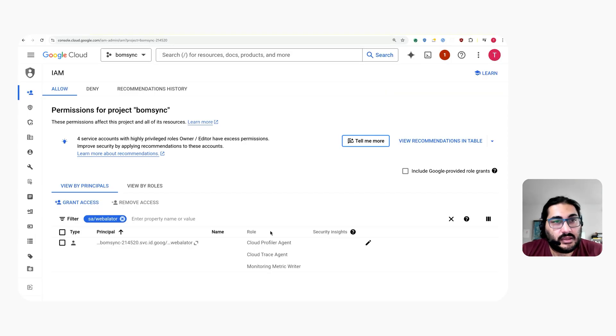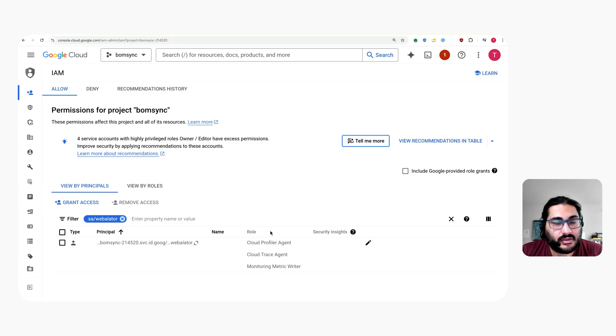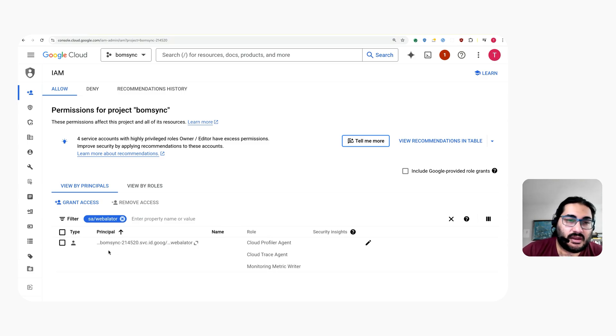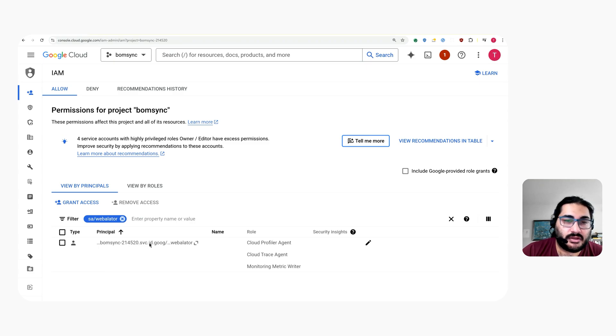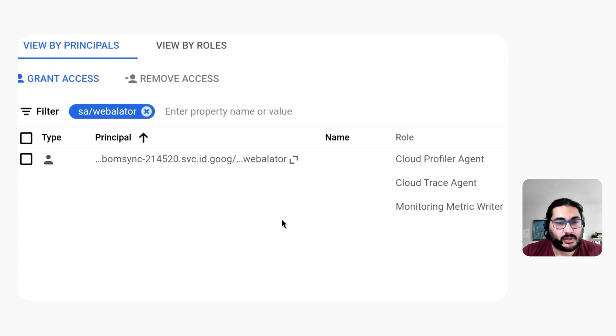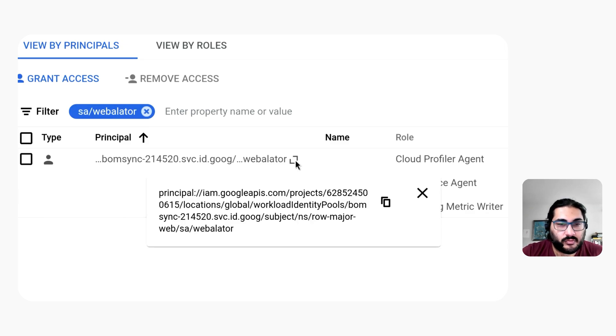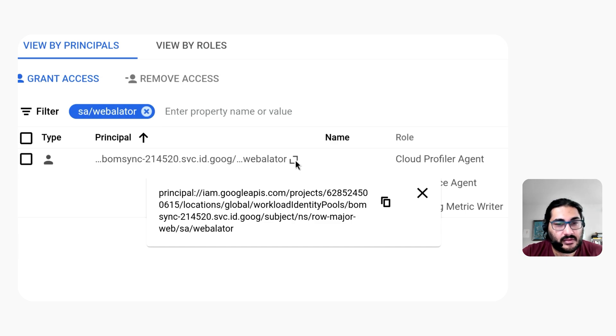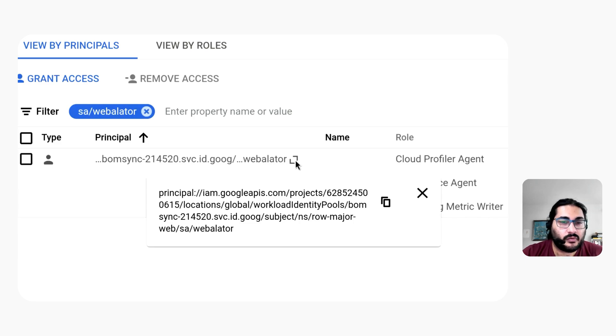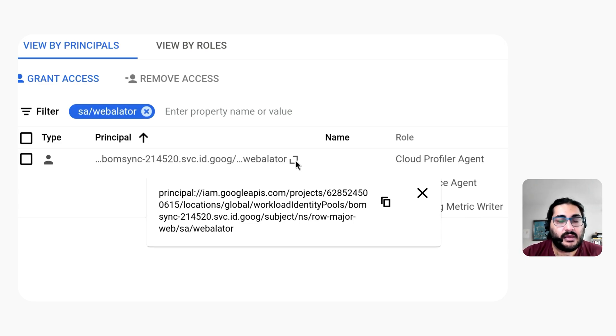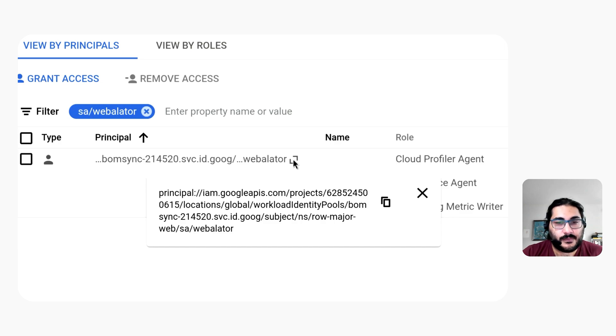So now we're looking at the project level IAM policy bindings in my project and we can see that I have granted some permissions directly to my Kubernetes service account. If we look at this particular policy binding, we can see that I'm referring to my Kubernetes workload. We have my project number, my project name, and then subject slash NS slash bro major web slash SA slash weblator, which corresponds exactly to the Kubernetes namespace and Kubernetes service account that my workload was running as.